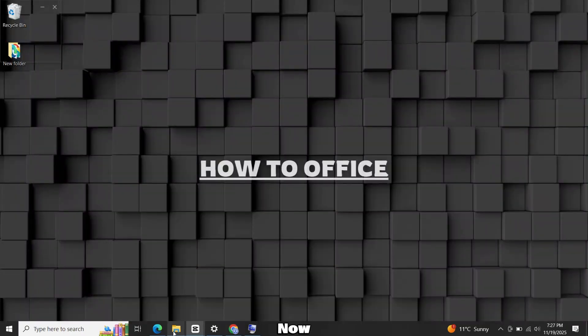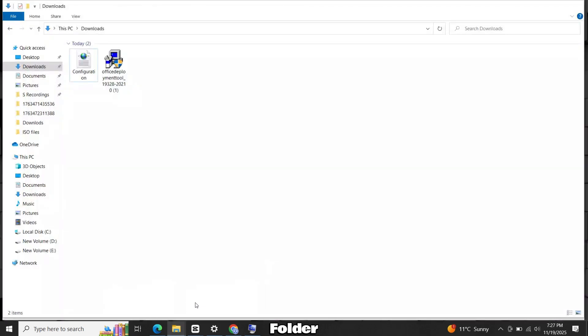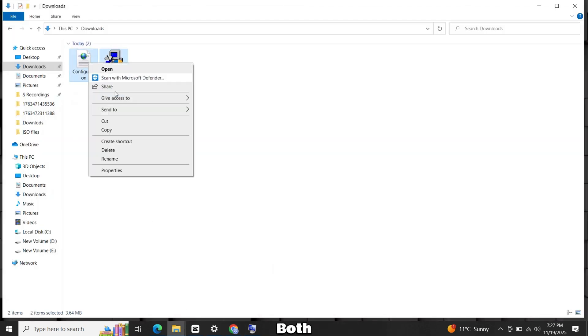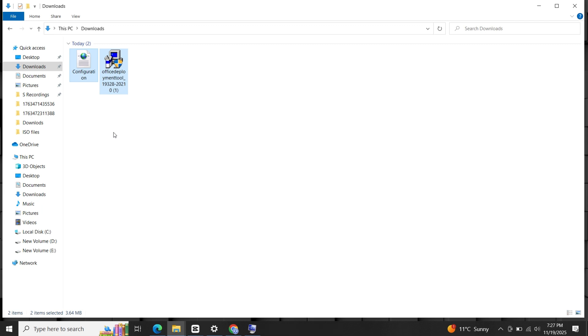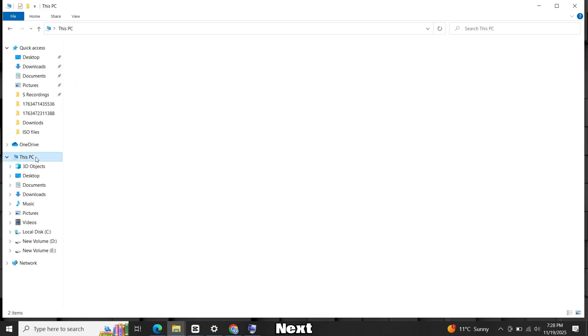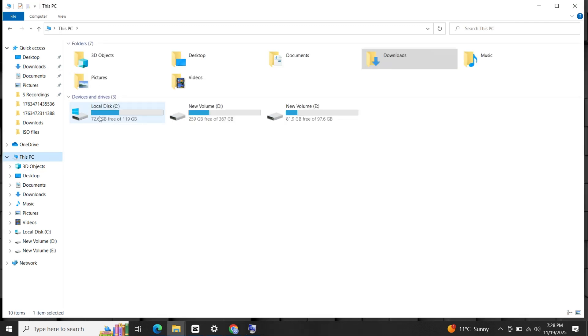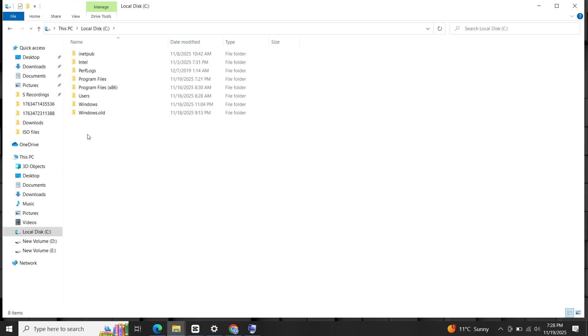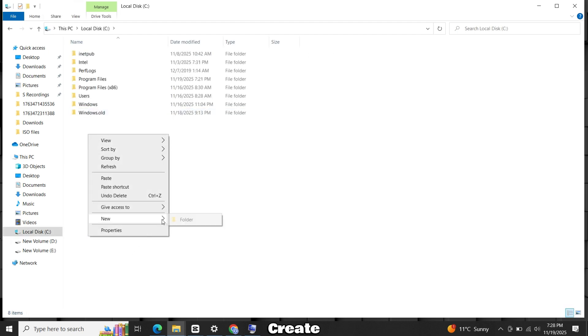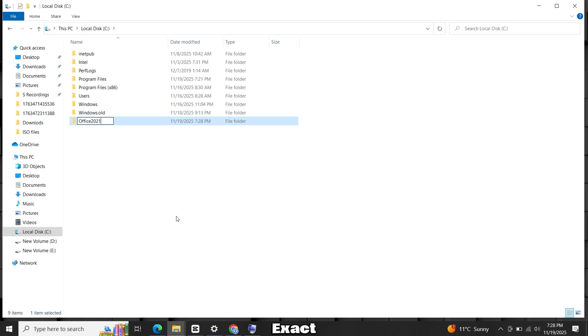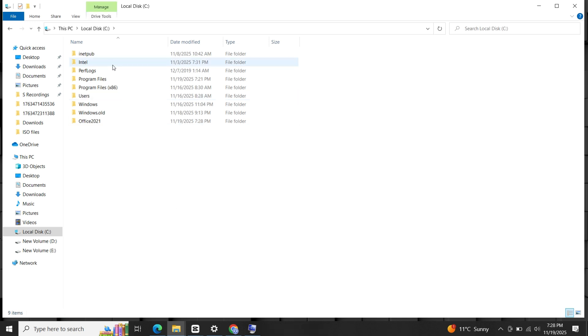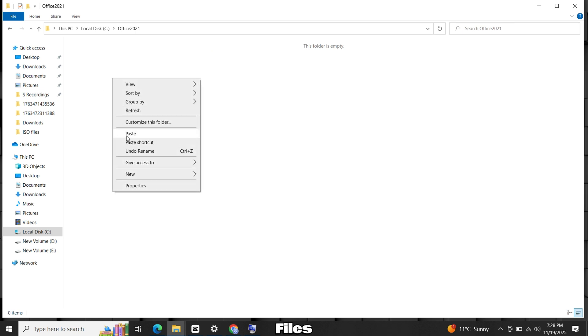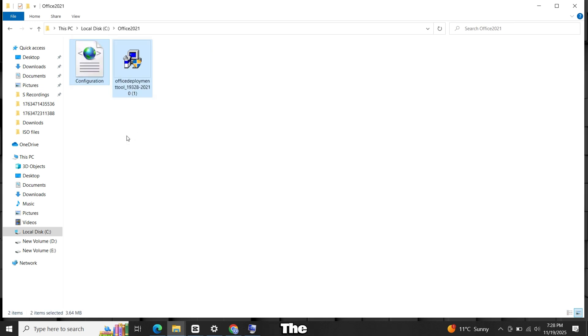Now go to your Downloads folder. Copy both files we downloaded. Next, go to your C drive. Right-click and create a new folder. Name it Office 2021. Make sure the name is exact with the correct spelling. Now paste both files inside the Office 2021 folder in the C drive.